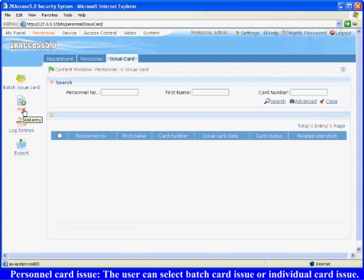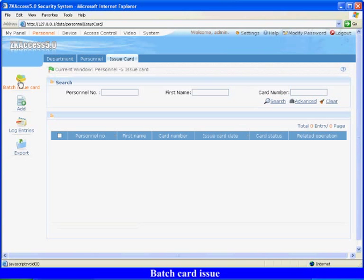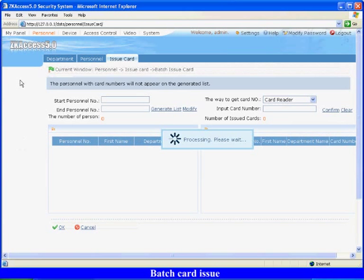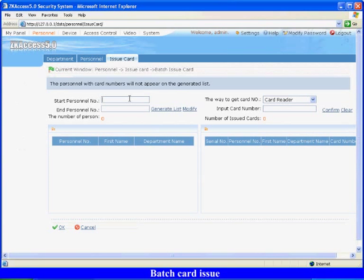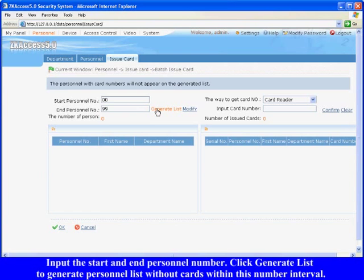Personnel Card Issue. The user can select batch card issue or individual card issue. Batch card issue: Click Batch card issue. Input the start and end personnel number. Click Generate list